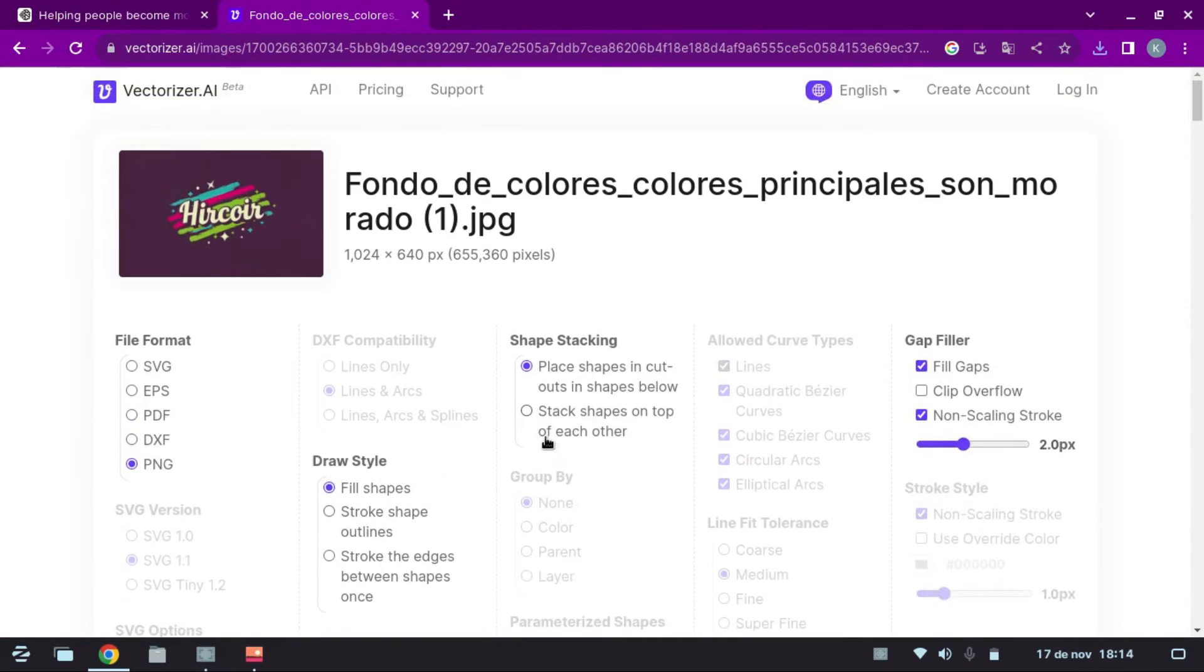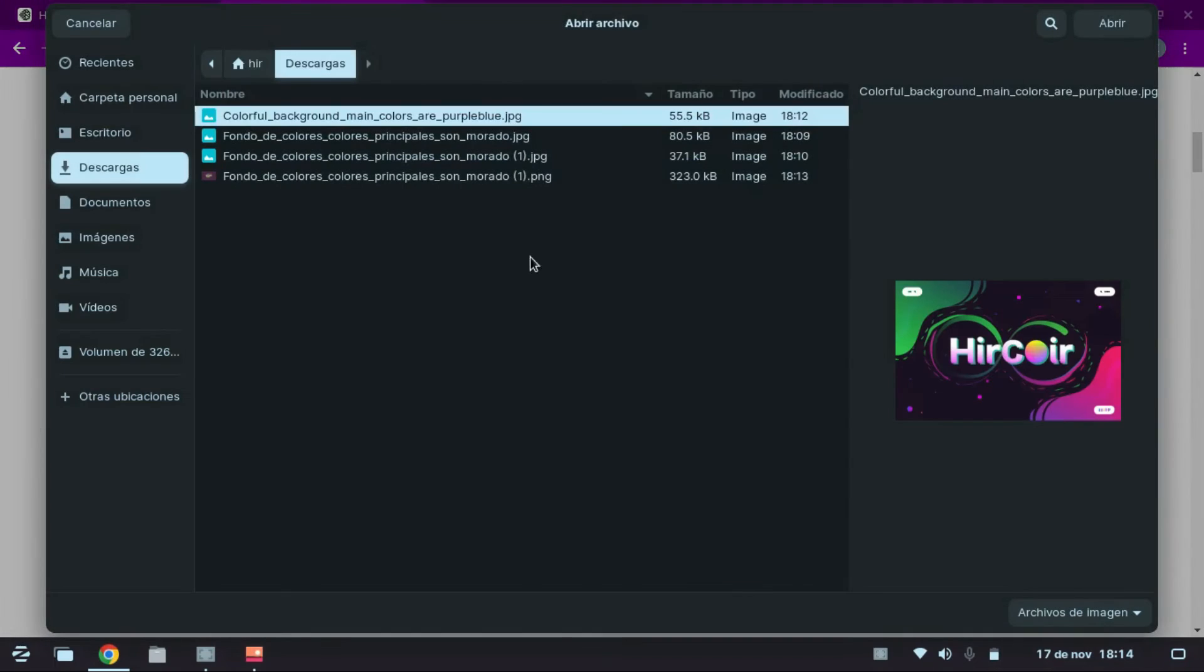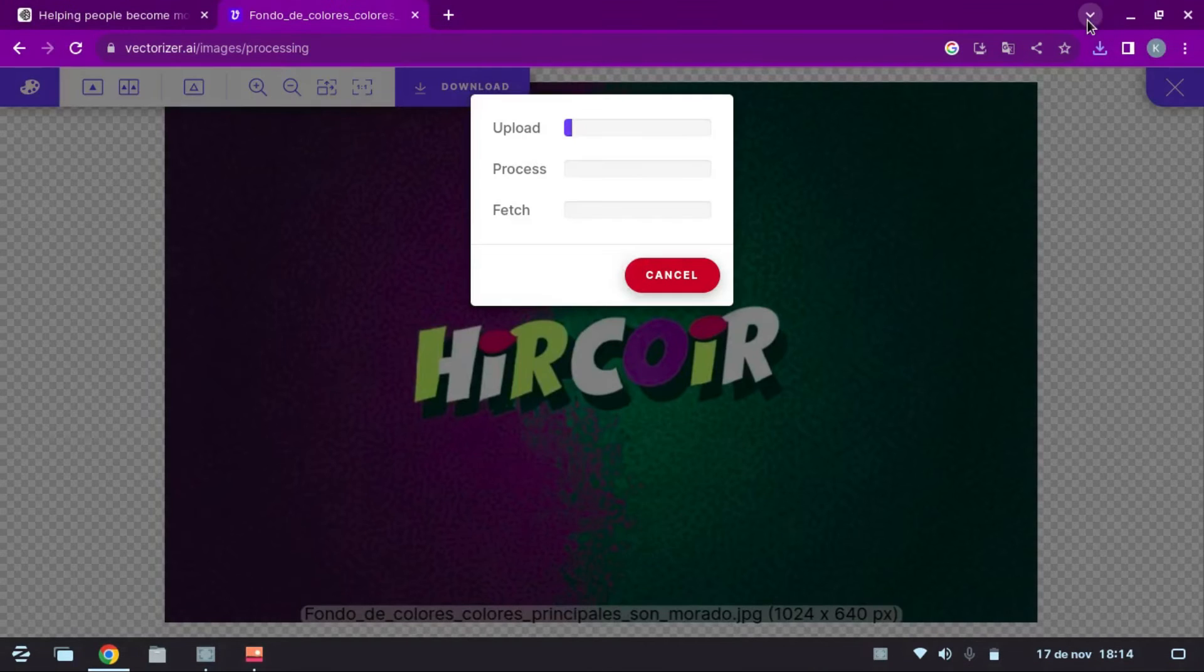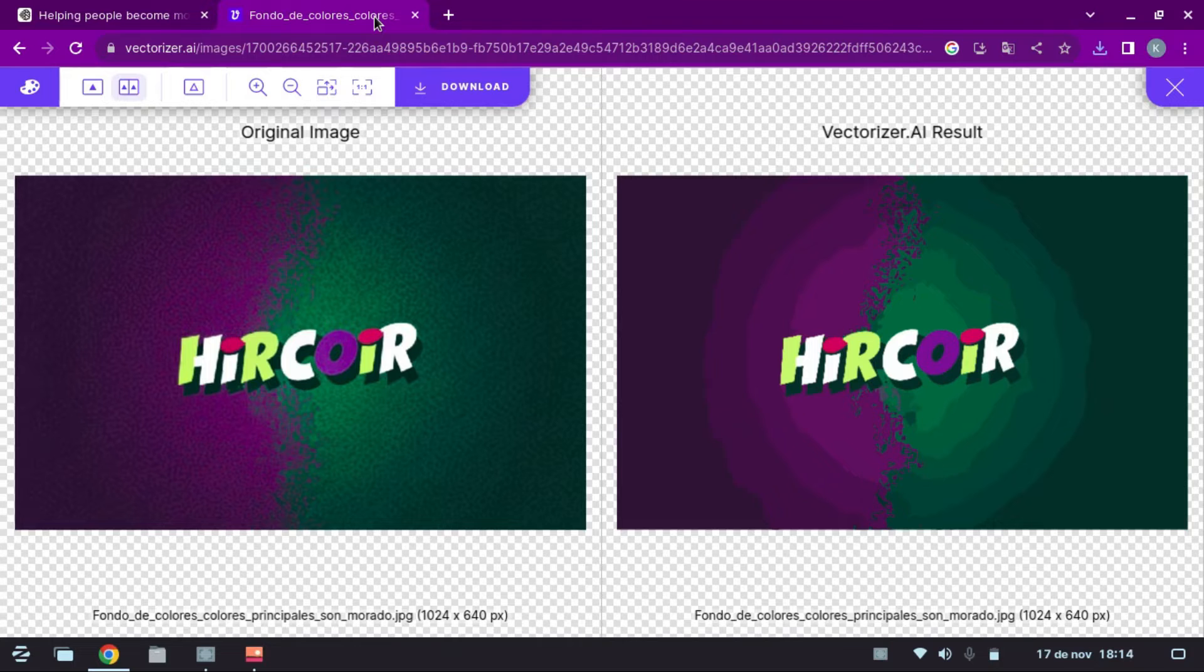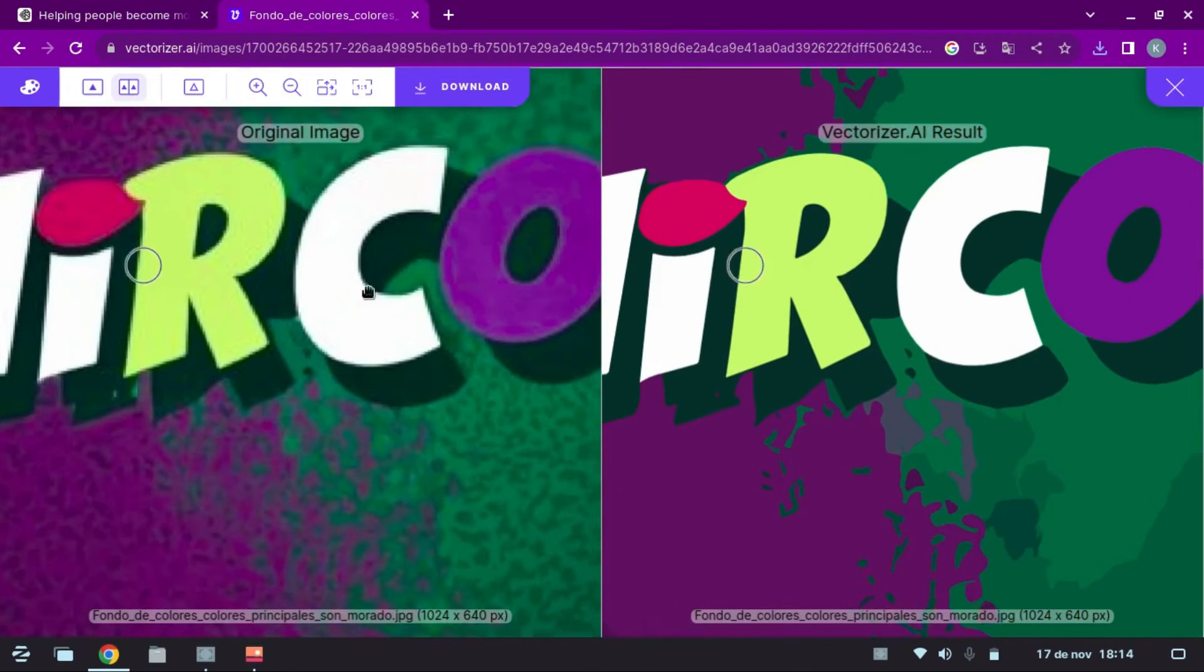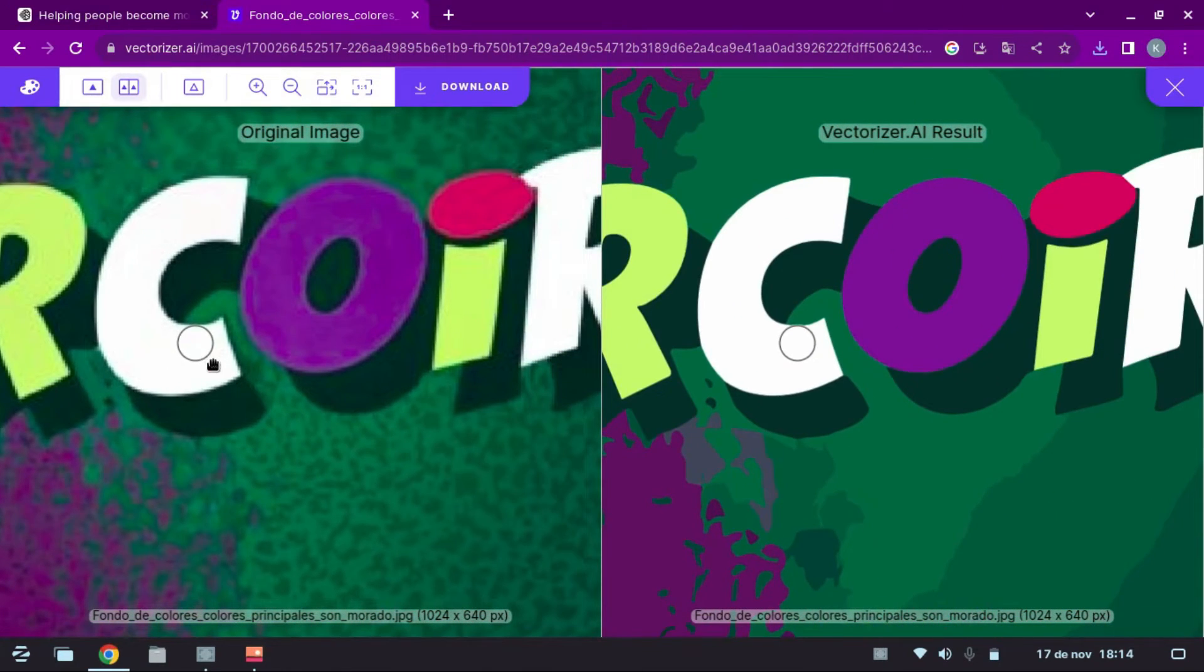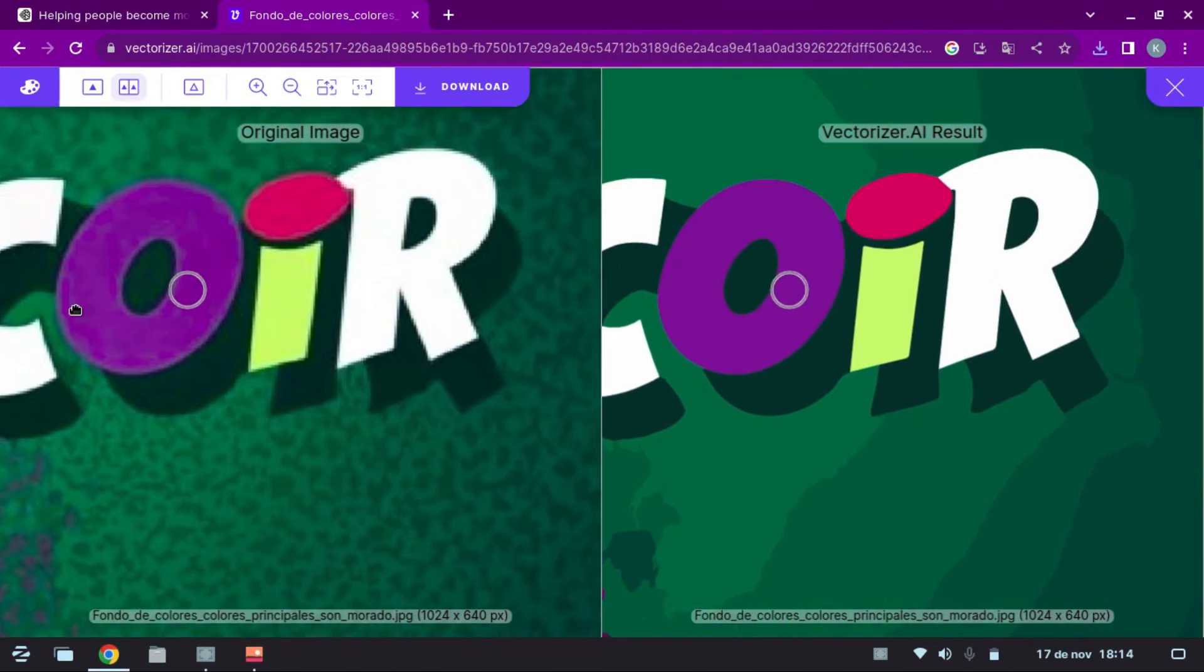We go back to vectorizing and load another Ideogram image. I clarify that Vectorizer also works with logos to improve its quality. You can see that in the original image there are small gradients and Vectorizer does not create the original texture, but still the result is very good.